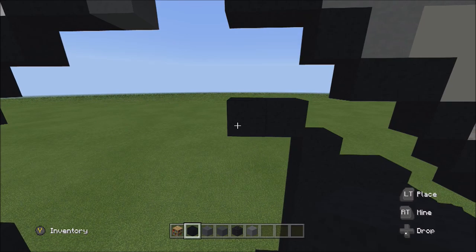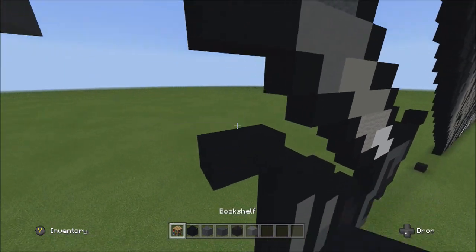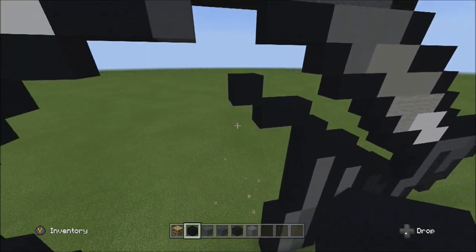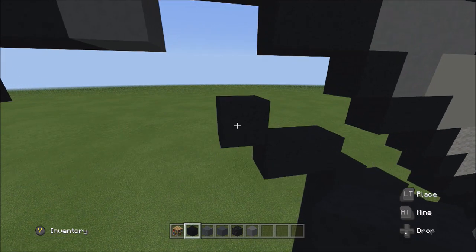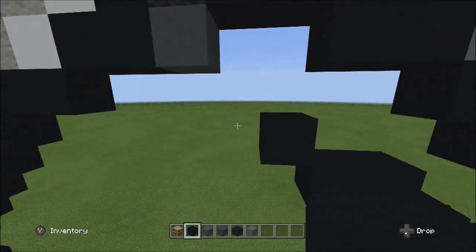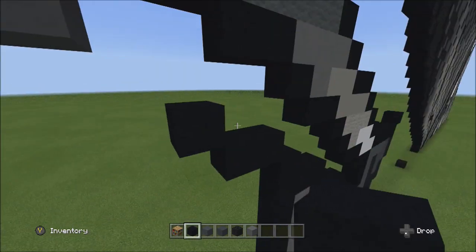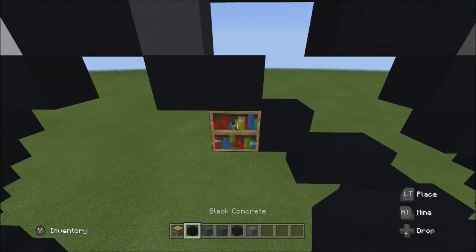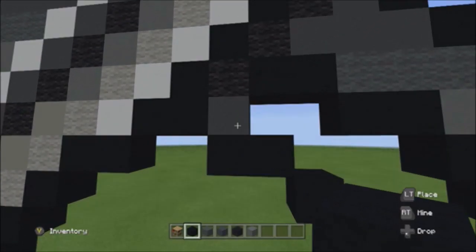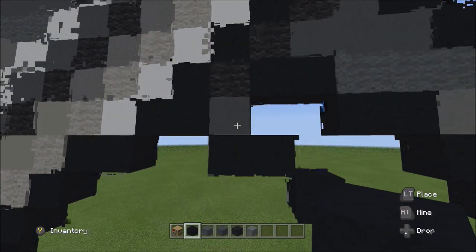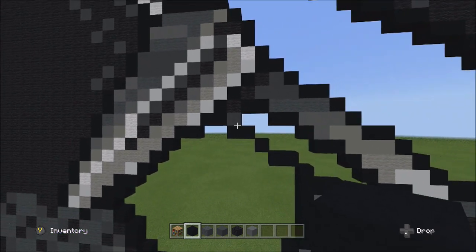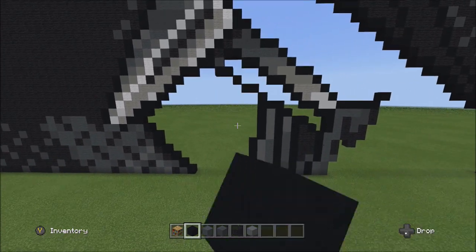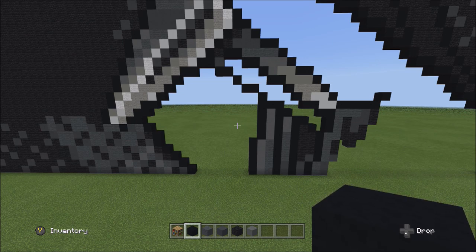Place one block going up to the left. Then place two blocks going across on the upper level to the left: one and two, making contact with the other gray concrete placed earlier. Fly back to see it should look exactly like this.